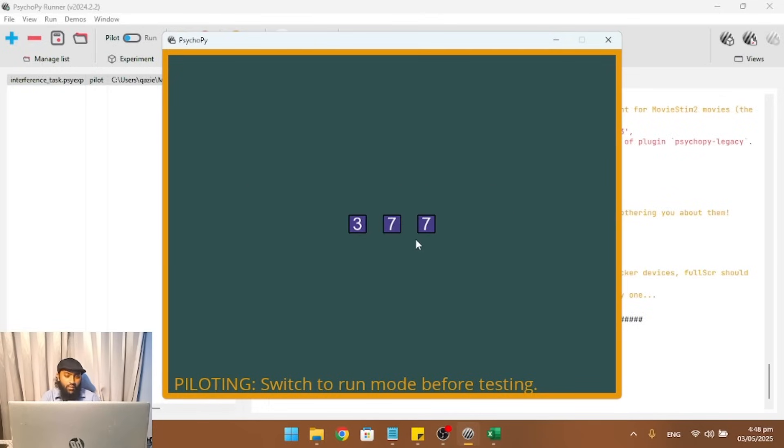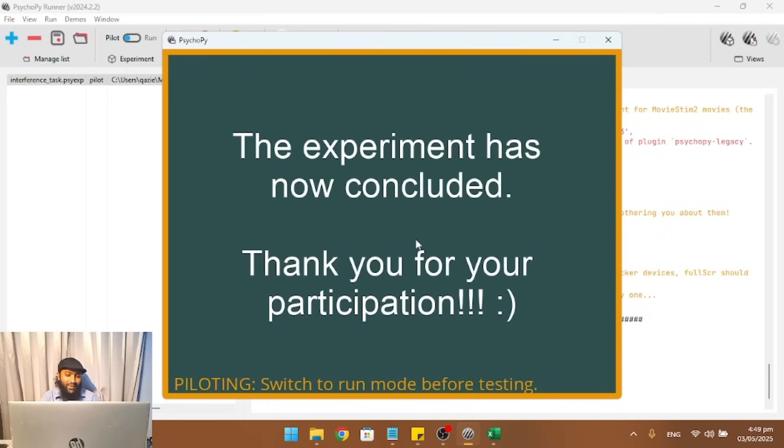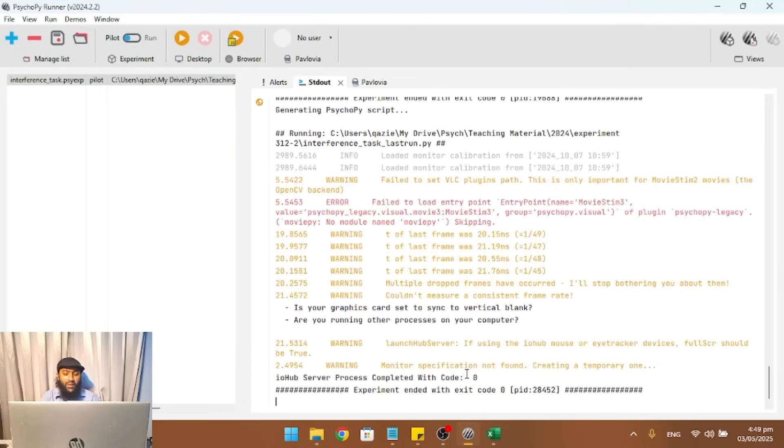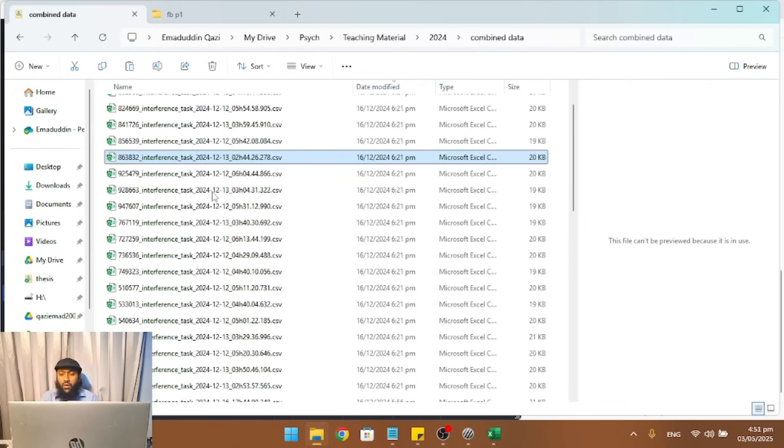Okay. I think this is it. Yes. Okay. So the experiment has concluded. Thank you for your participation. You press any key and it ends and it shows you code zero, which means that there were no errors involved.